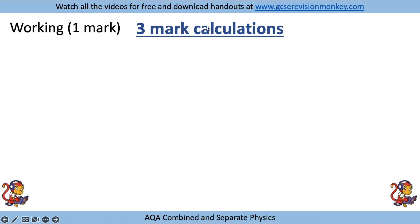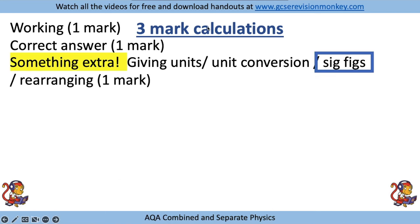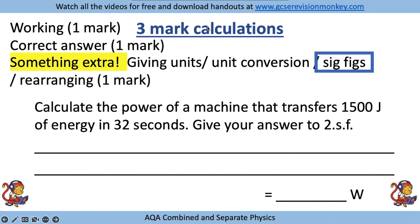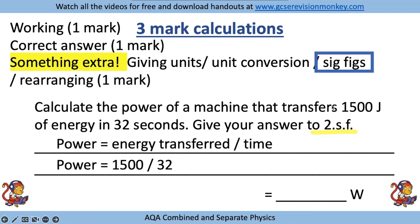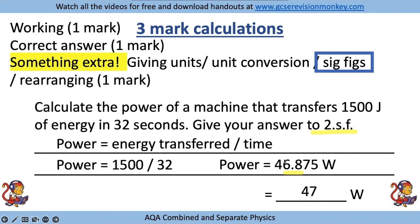Another thing to look out for in three-mark calculations is giving your answer in significant figures. For example, a question might say give your answer to two significant figures - that's what you'd be getting the third mark for. Write the equation, put the numbers in, write down your calculator answer, then convert to two significant figures. In this case, because 0.8 is 0.5 or higher, the number rounds up to 47, so our answer is 47 watts.